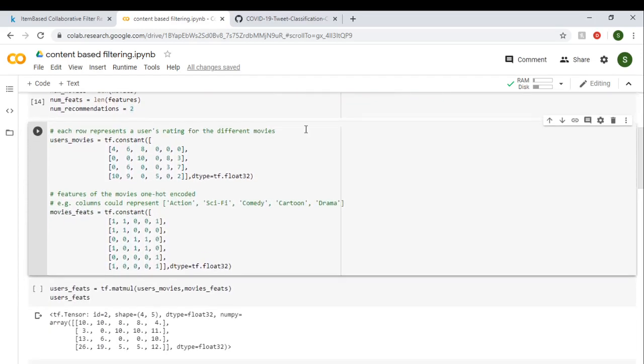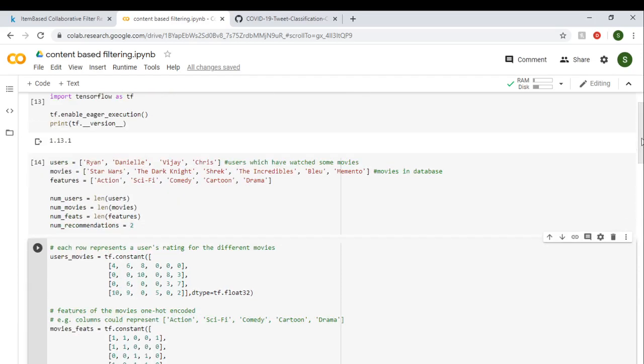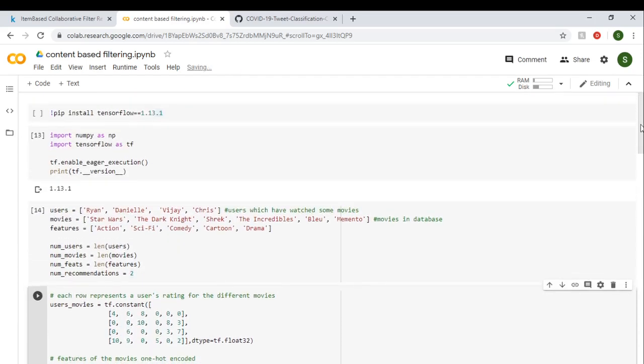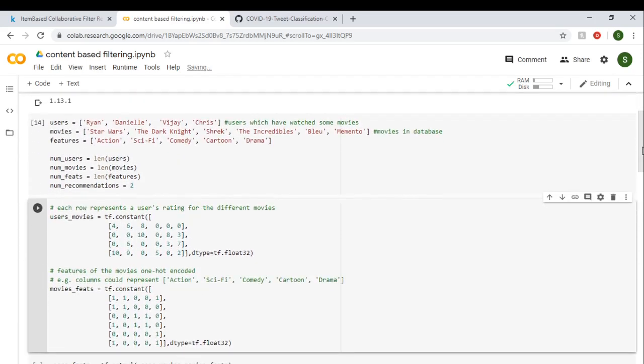Next, as we don't have the values, we need to give custom values for user_movies. So this user_movies is basically four rows for four users and six columns for six movies. Each user's movie rating is given here, and every zero value indicates unrated movies by user.